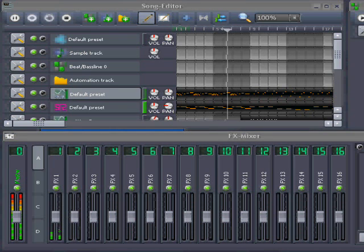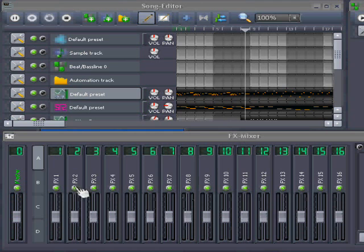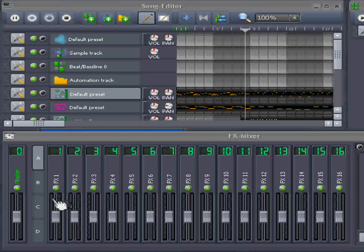As you can see, this instrument is now being routed to this FX channel. We're going to do that with all the instruments in this song. I'll do that, and then I'll return.